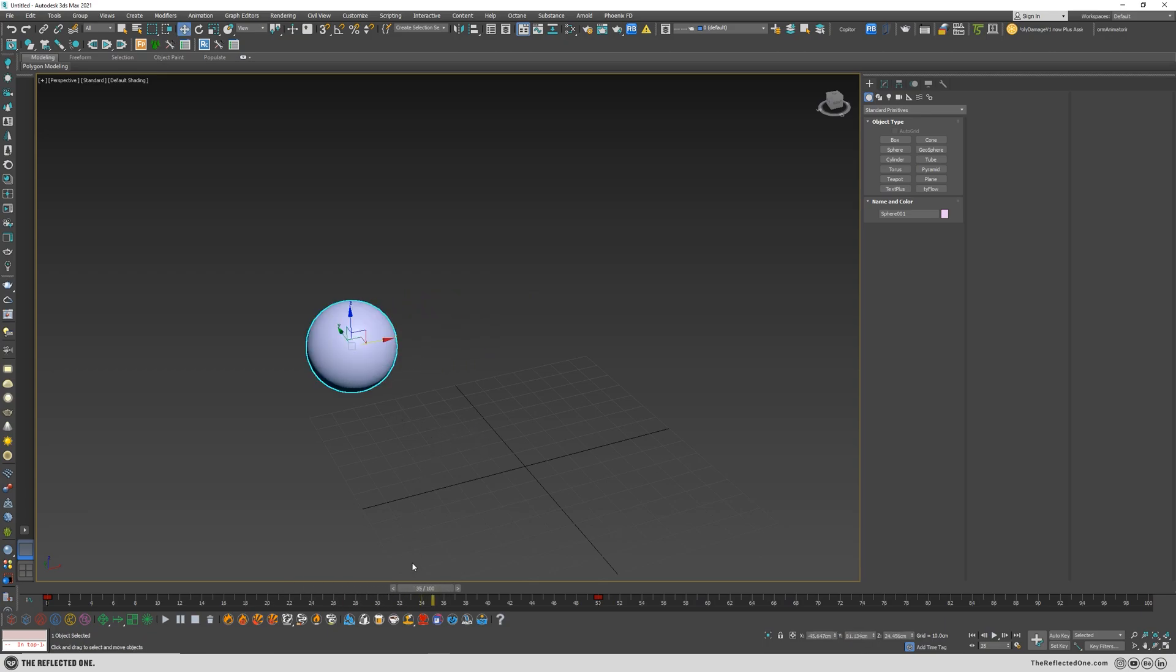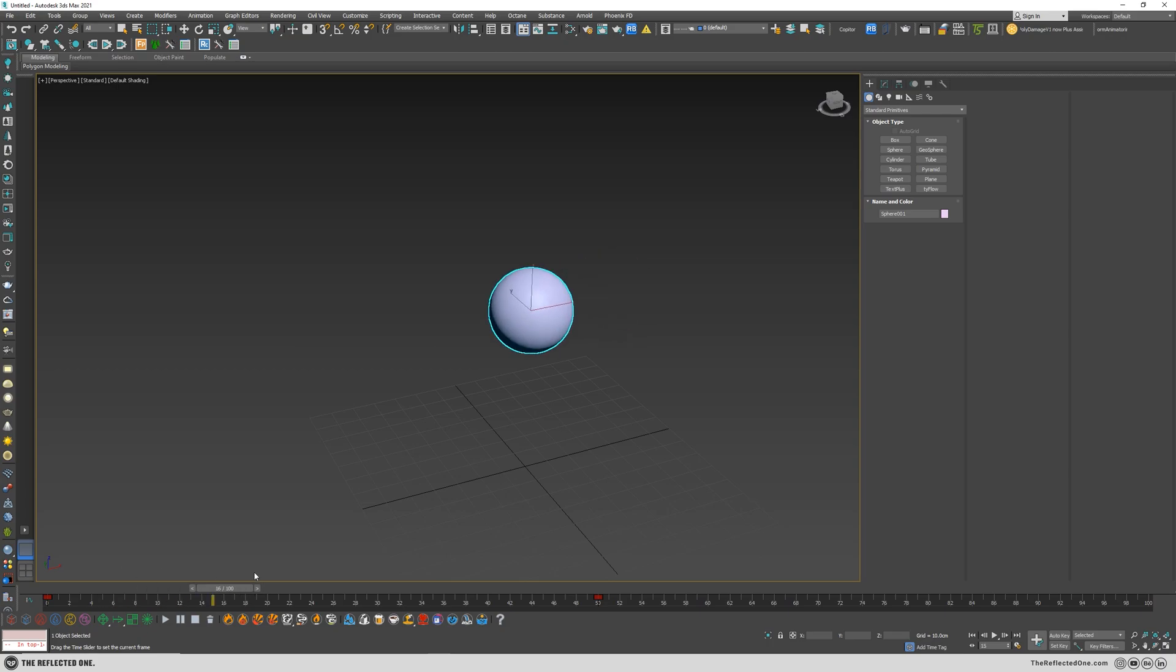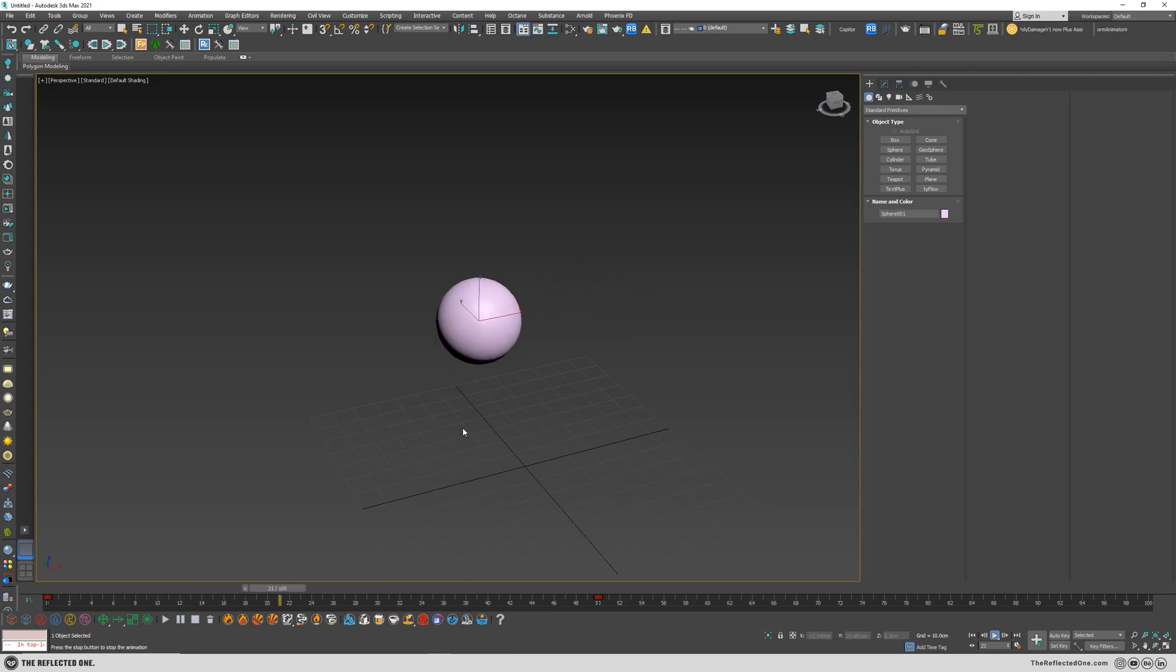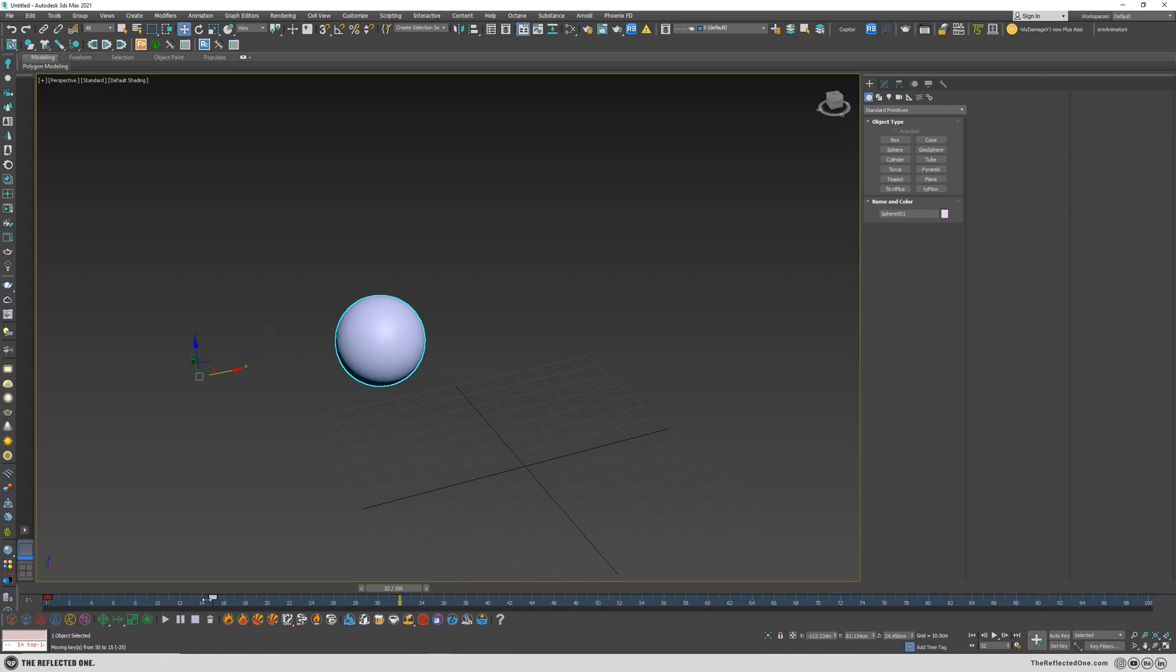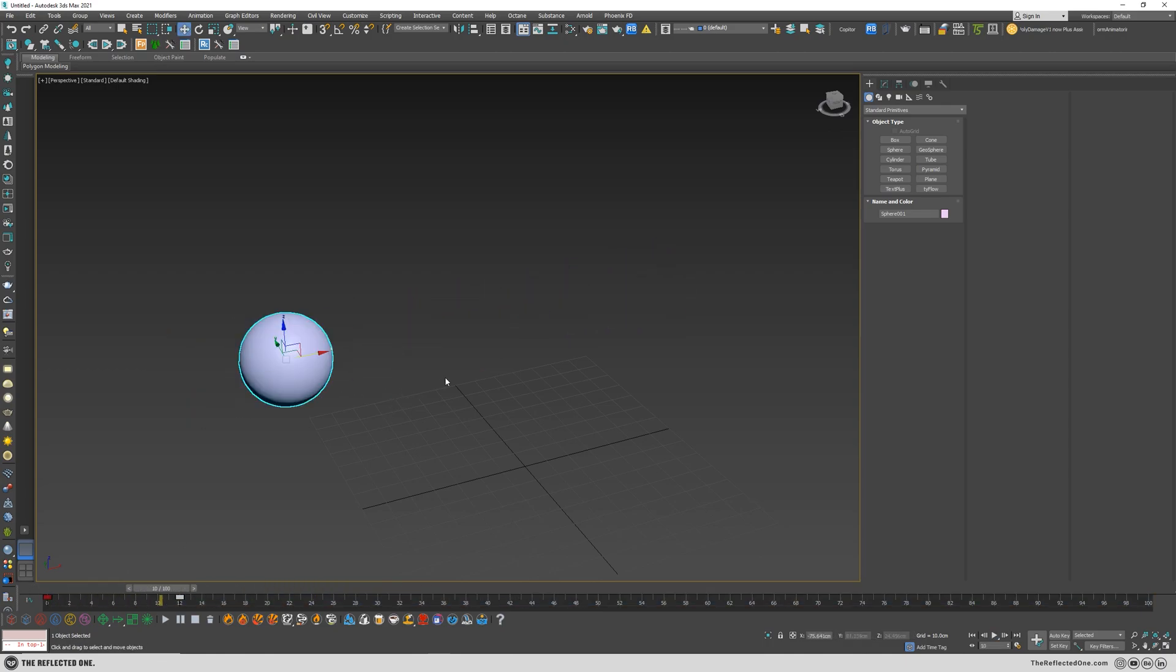First thing you need to remember is the speed of the object is related to the strength of the motion blur. Sometimes maybe you enable the motion blur but because the speed of your object is so slow you do not see the motion blur effect in your camera. So the faster the object, the stronger the motion blur will become.